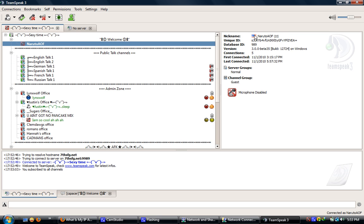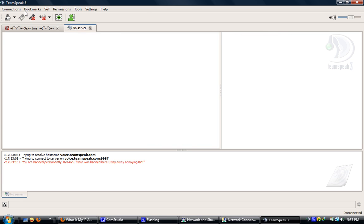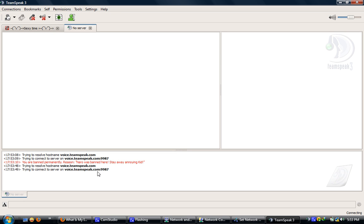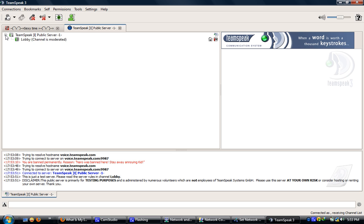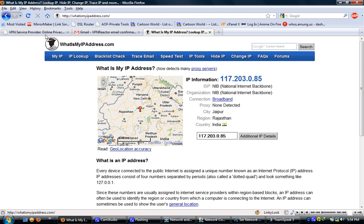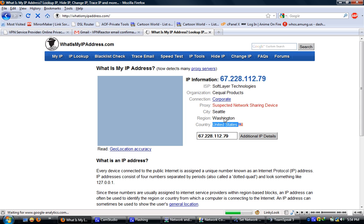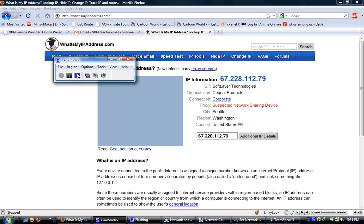Now you can see my flag is from United States and I am able to connect to the public server. My whole IP is changed — I am from United States, Washington. Thank you so much for watching.